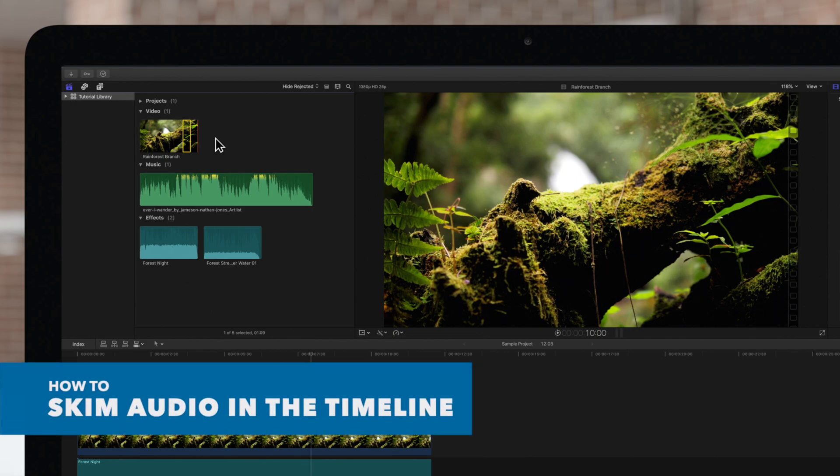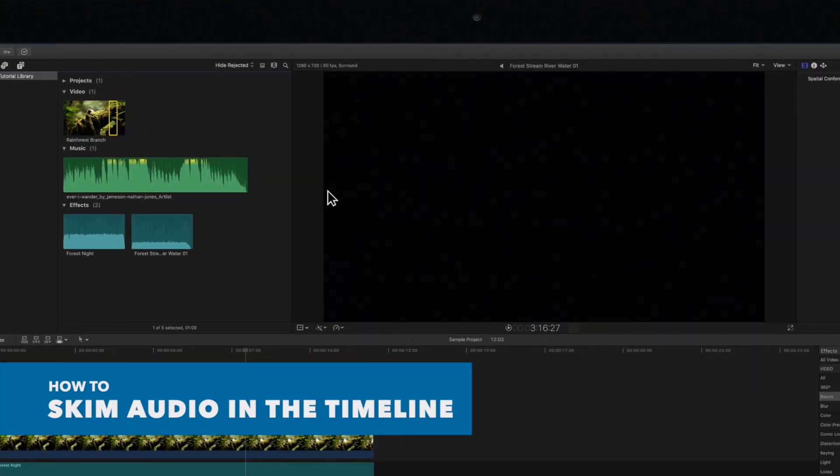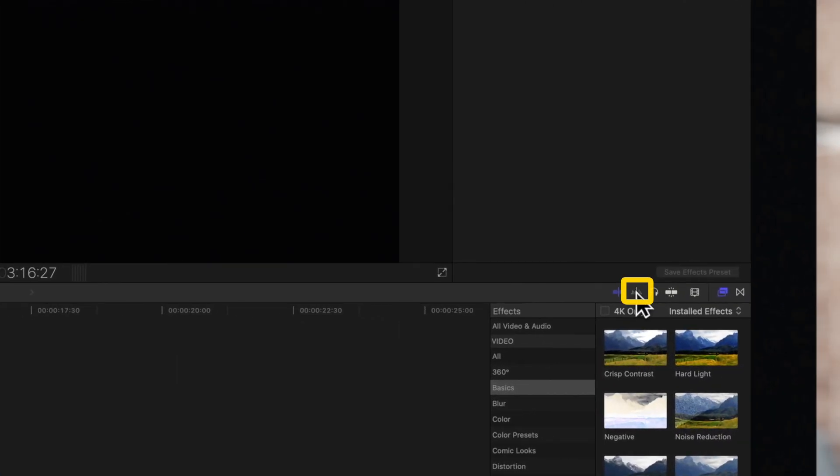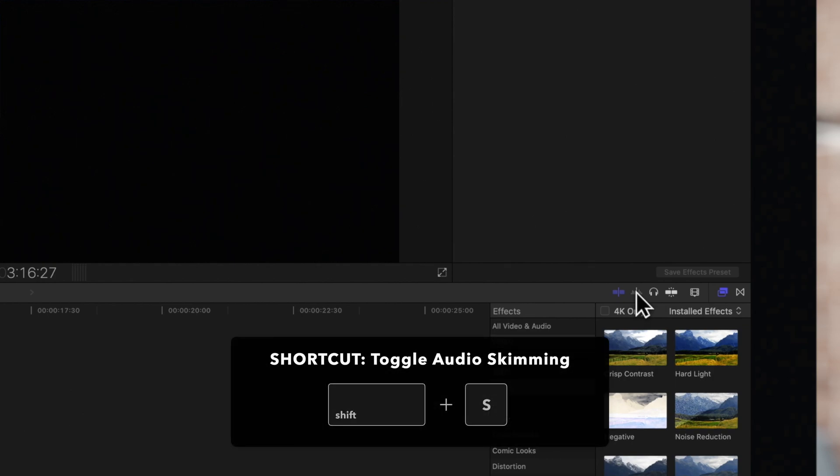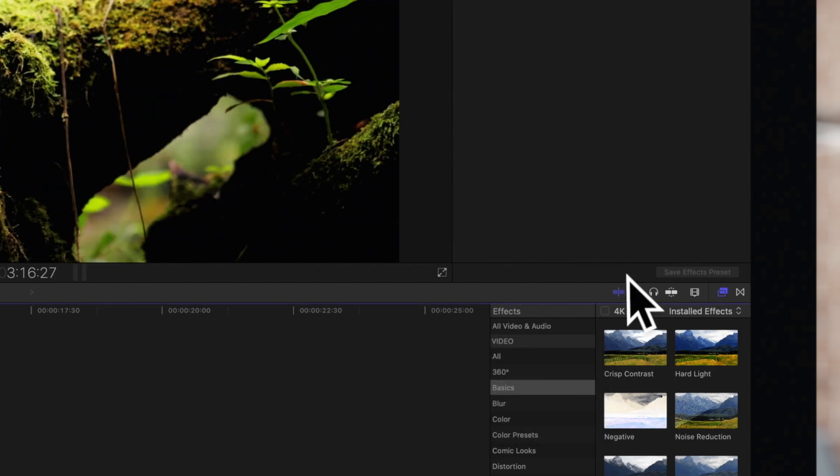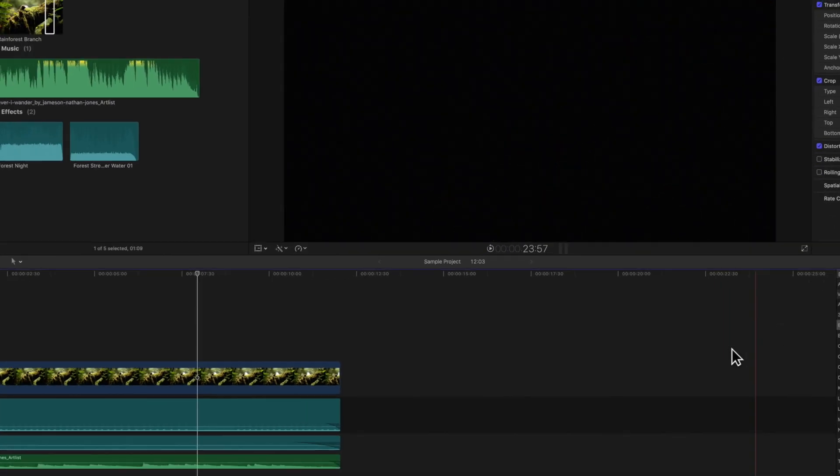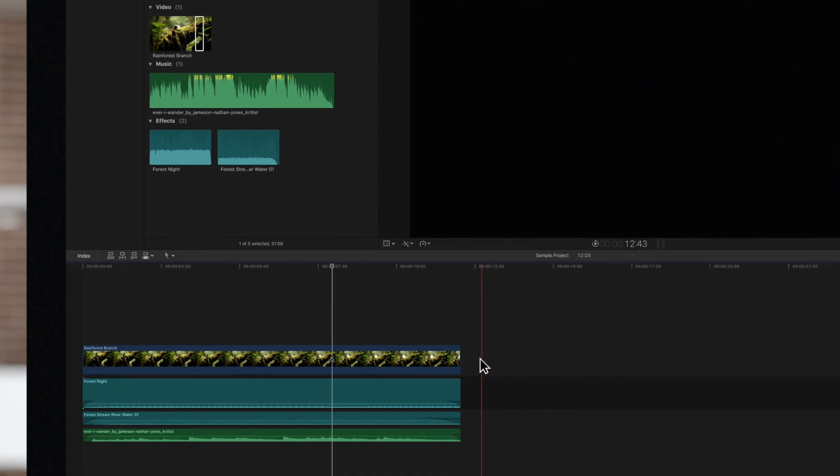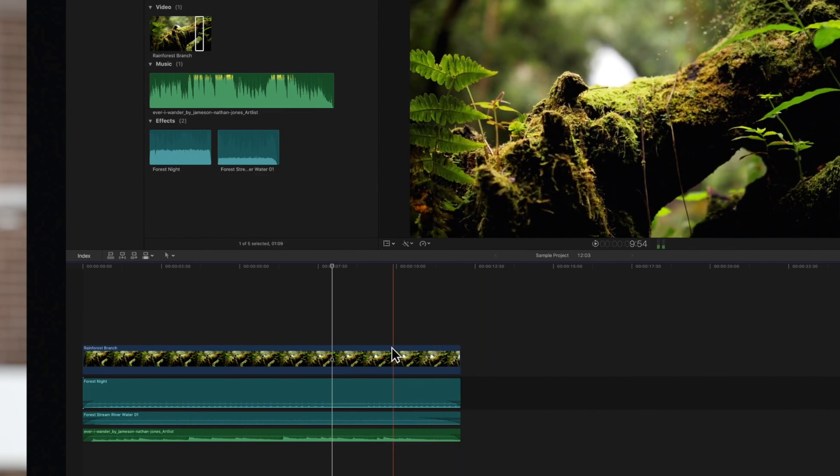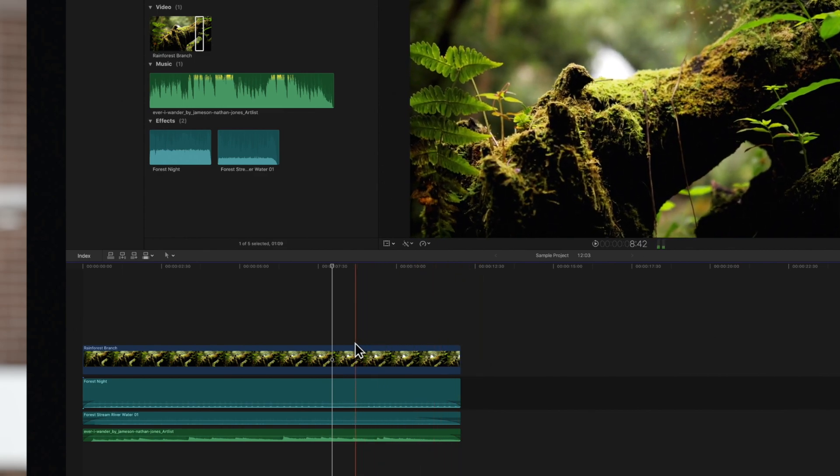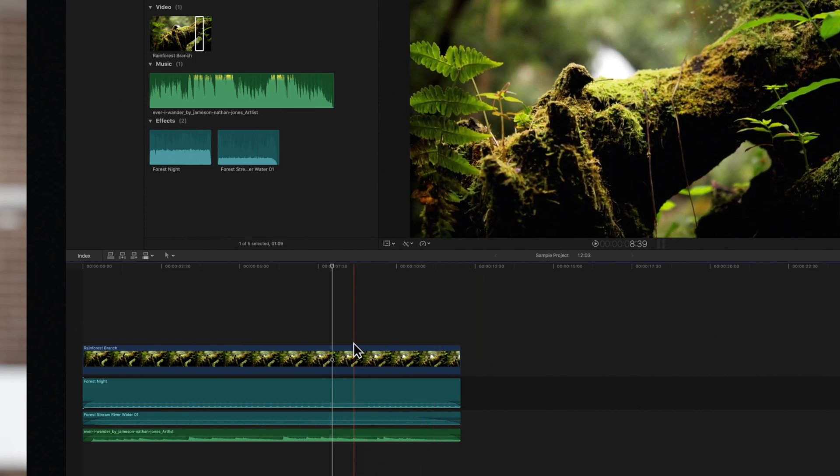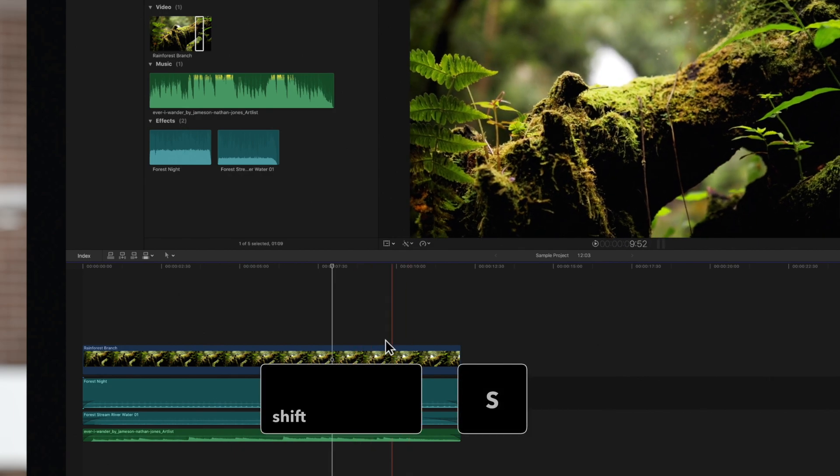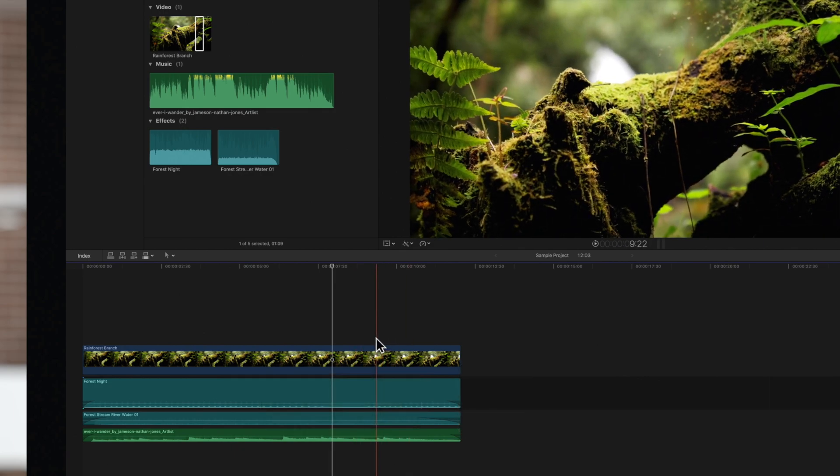We can also turn on audio skimming just to the right of the regular skimmer. The shortcut for audio skimming is Shift-S. Now, as we skim in our timeline, we can skim any audio clips. If any audio clips are stacked, we'll hear the overlaps. Press Shift-S again to turn it off, and it will return to just regular skimming.